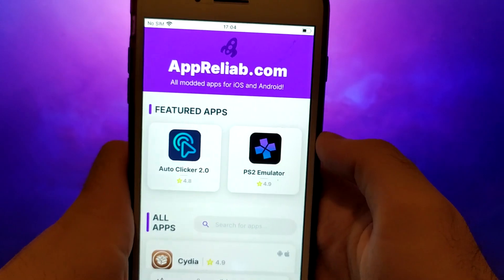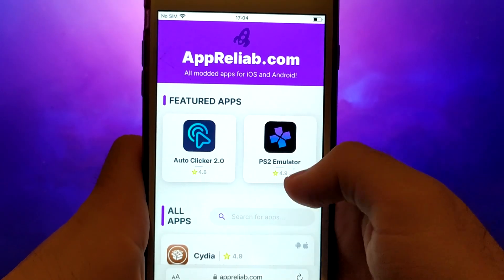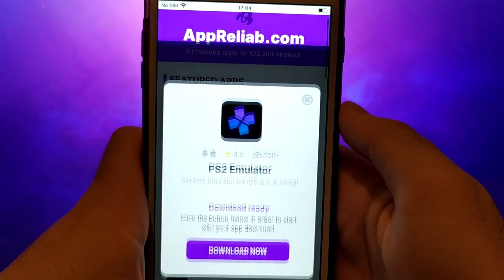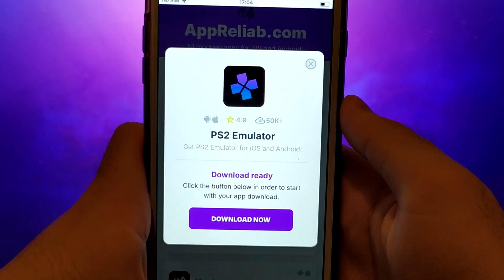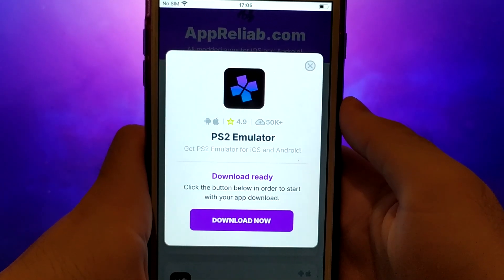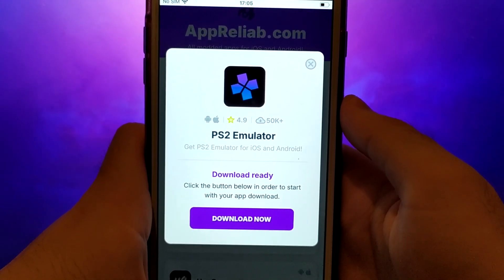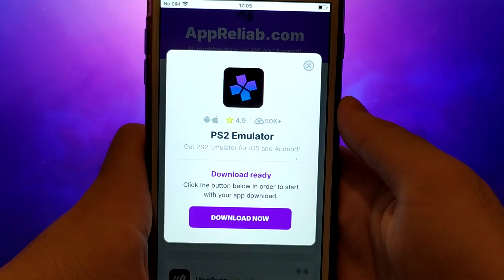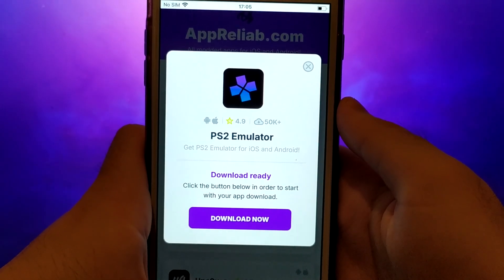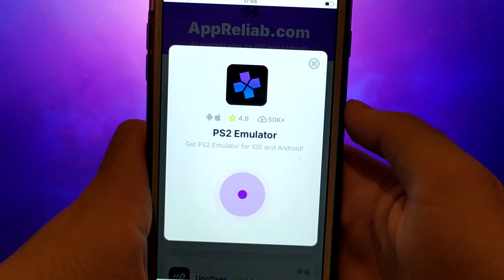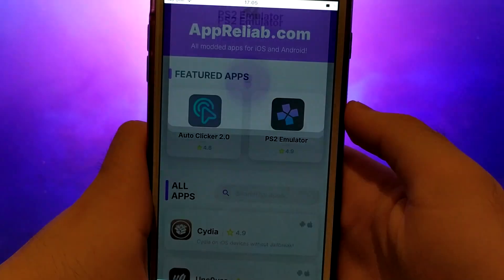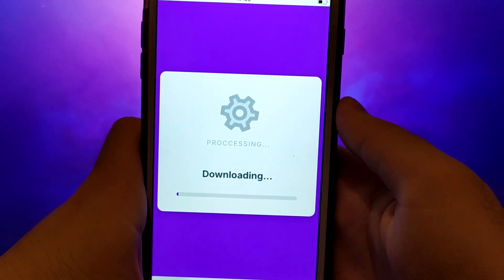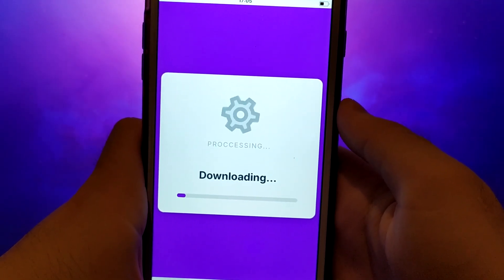Search for PS2 emulator and select it from the results. A detailed page will appear with information such as the number of downloads and community ratings. Click on the Download Now button and the system will begin downloading and installing the app. This process is quick and you should soon see a confirmation message indicating a successful installation.